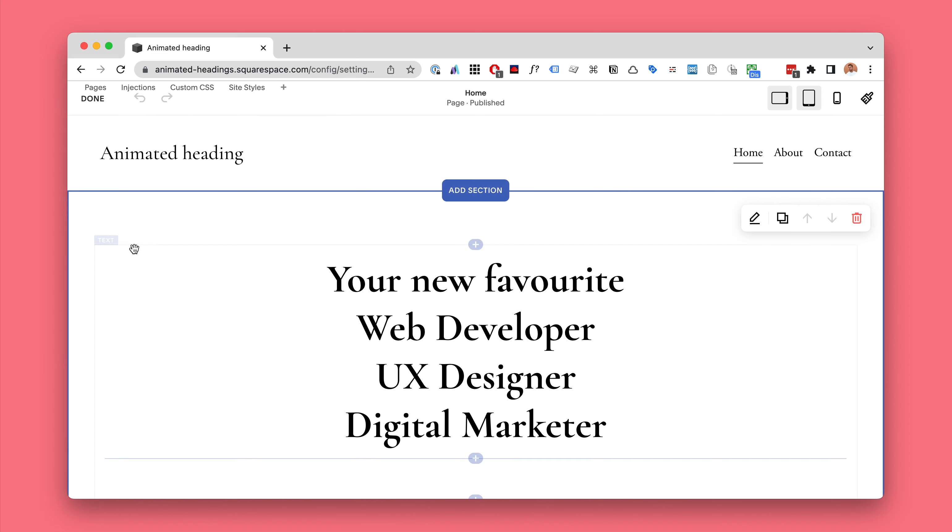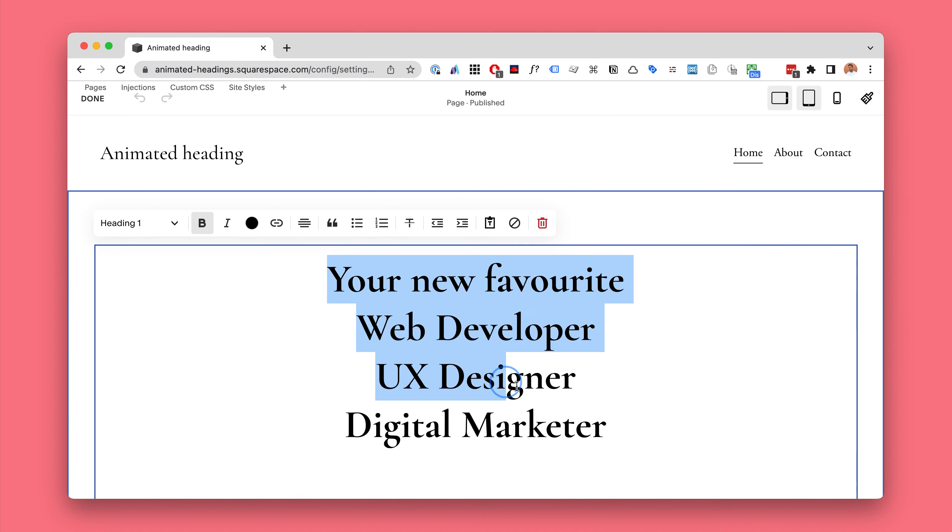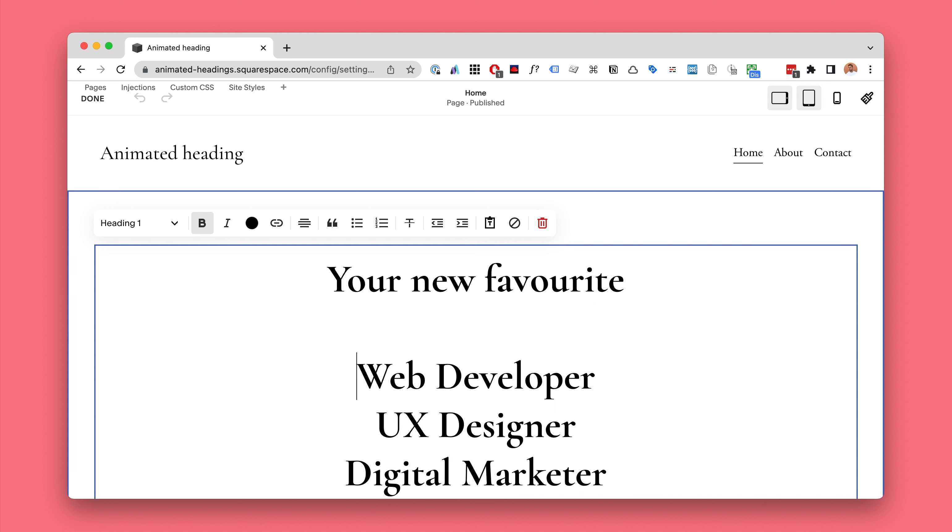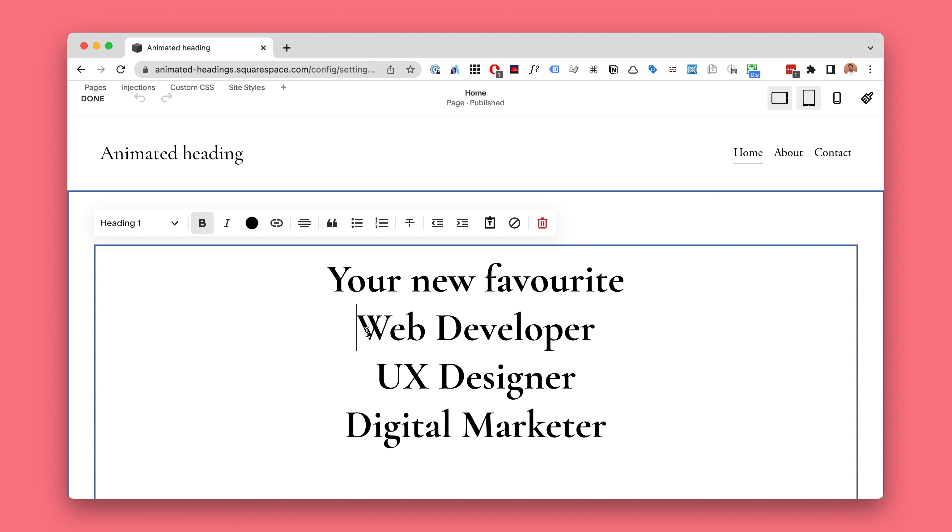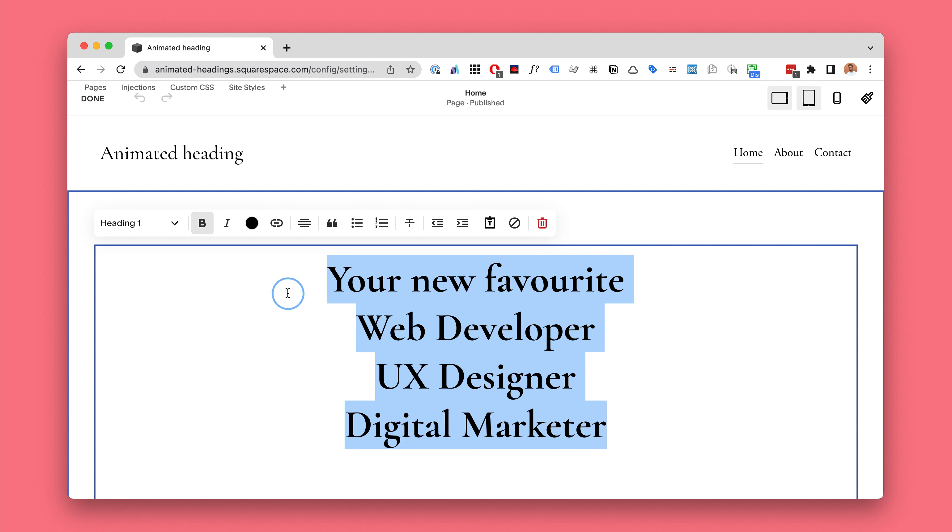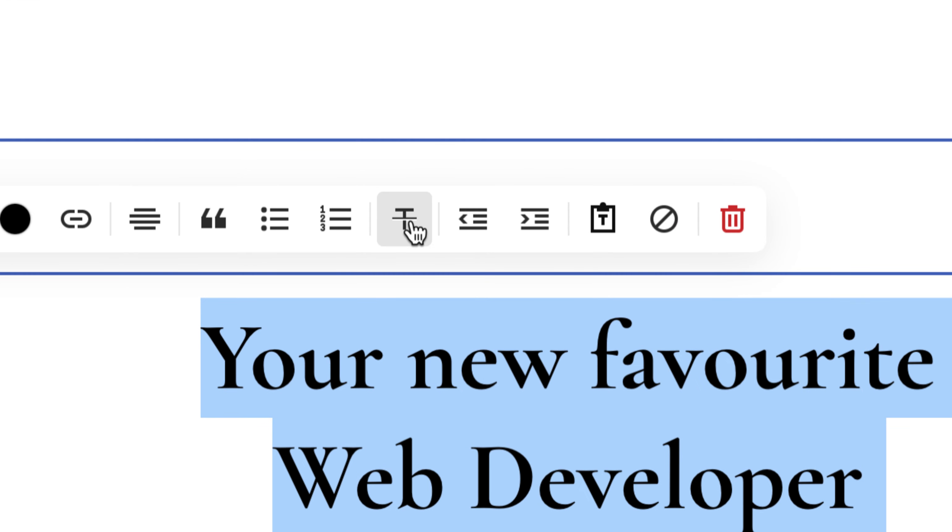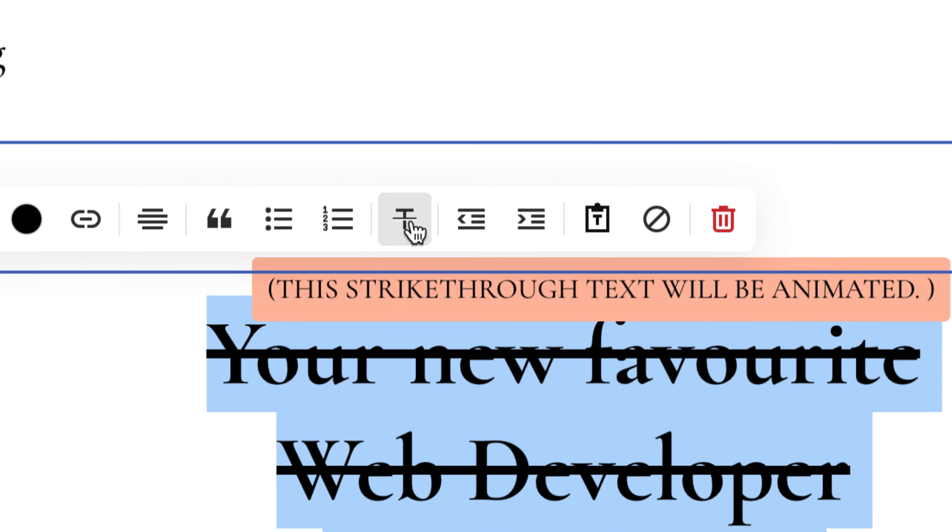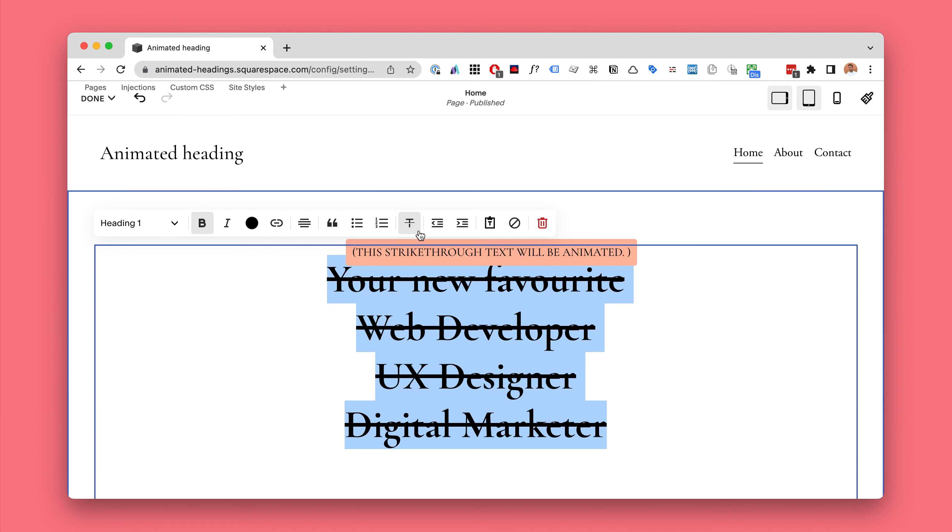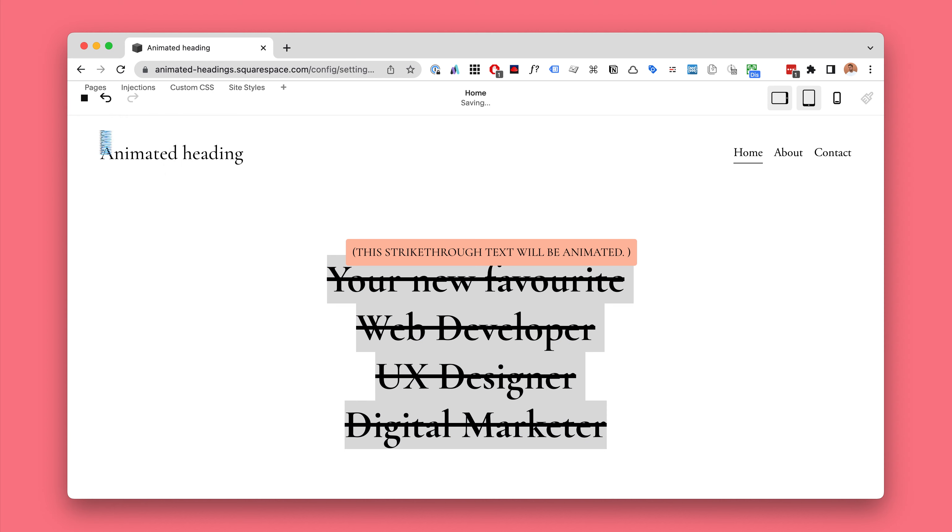But with the plugin code added to your Squarespace, you can make any heading this beautiful animation just by adding a few extra lines like this with your custom text and then you strike through for the whole thing and it will be animated.